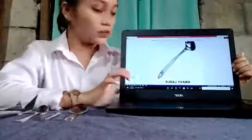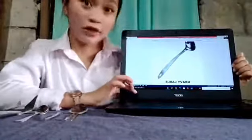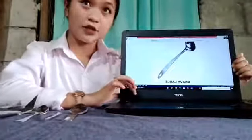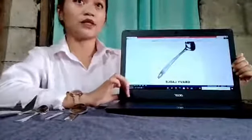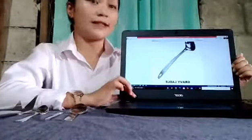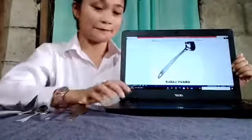This is the gravy ladle. It is used for serving gravy and sauces in cuisine.